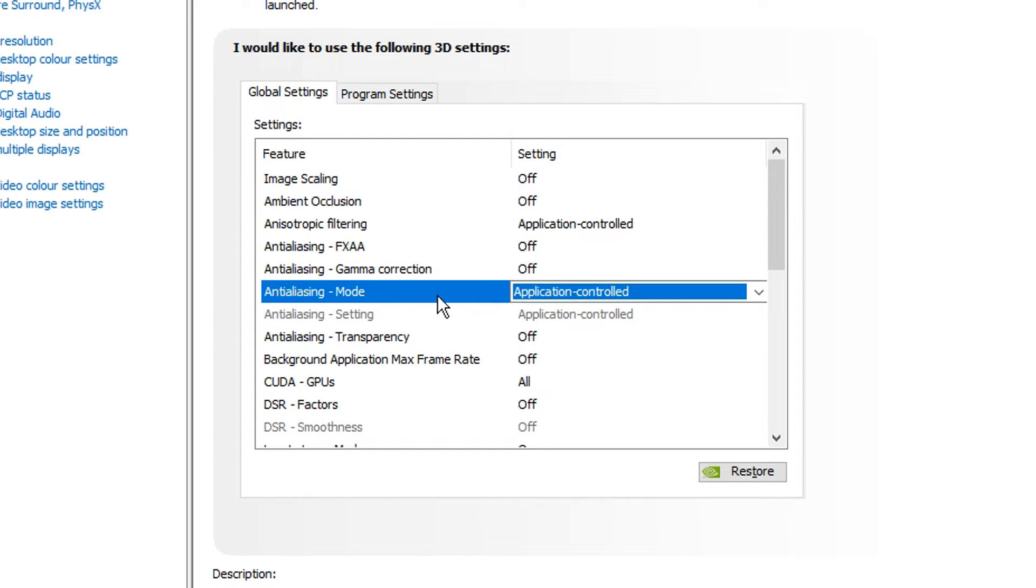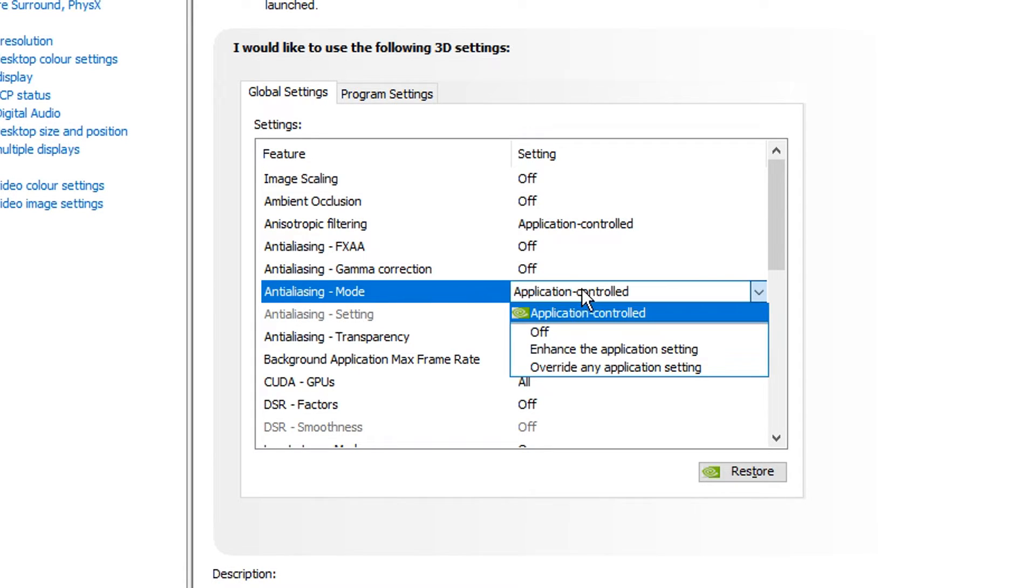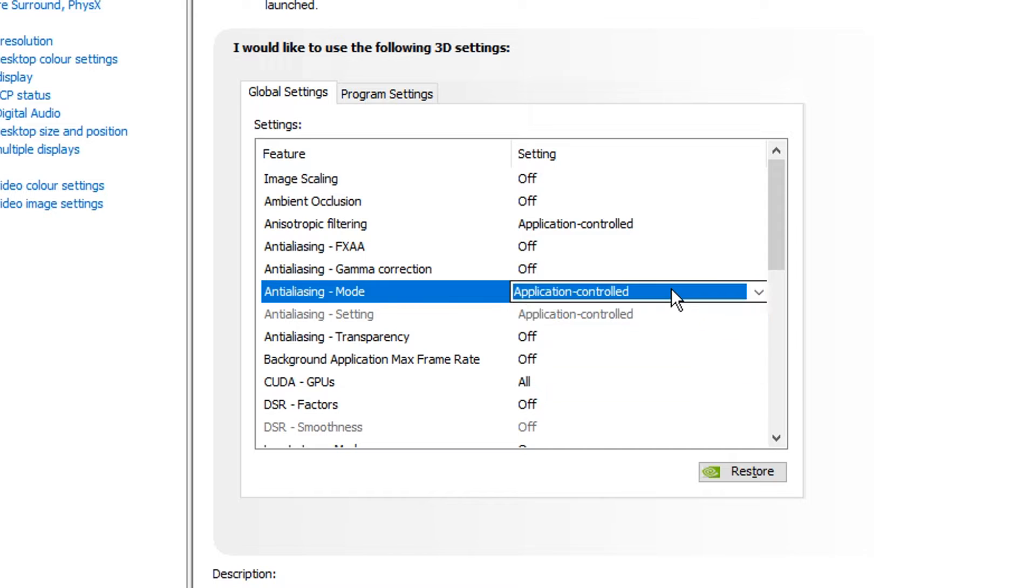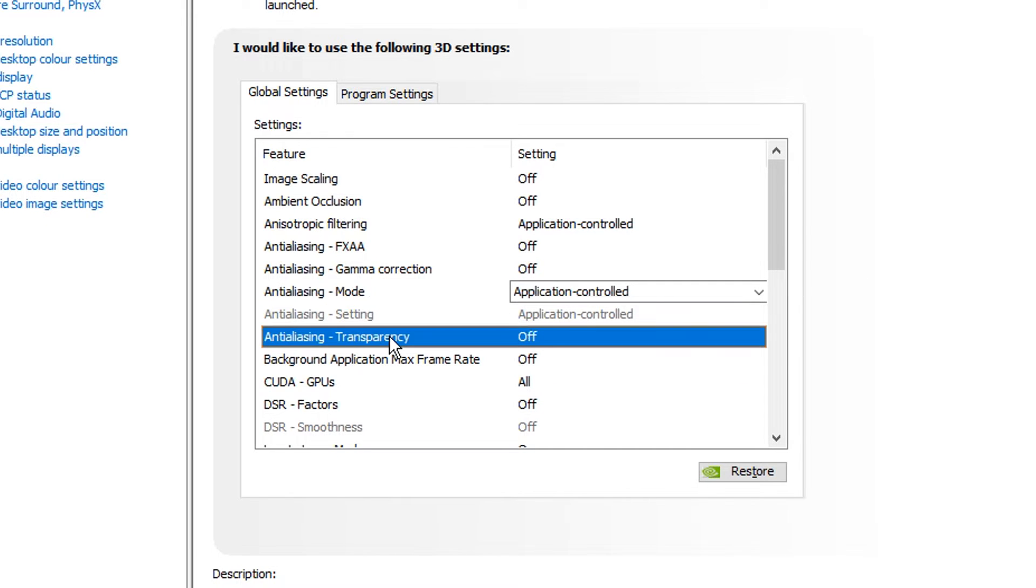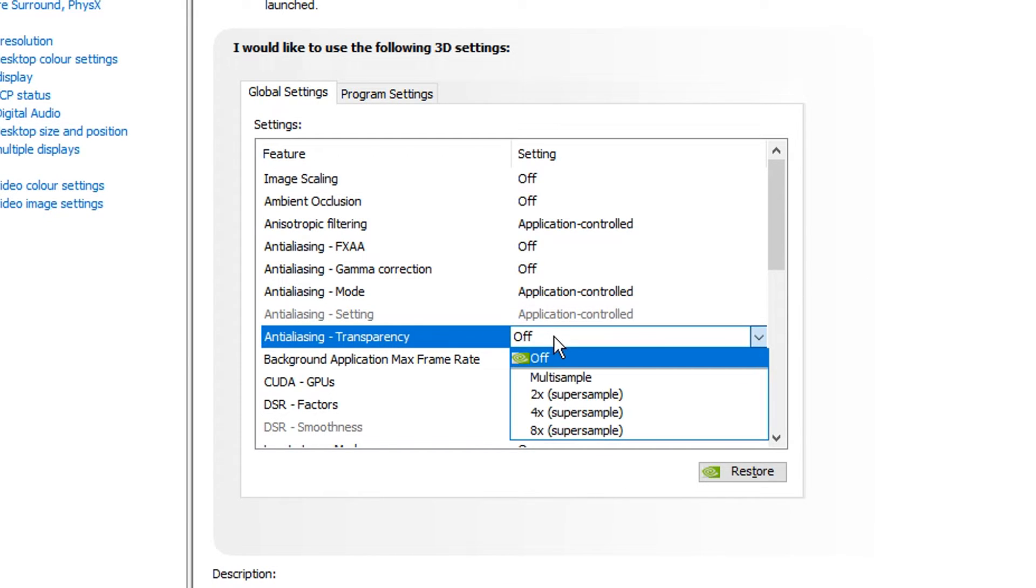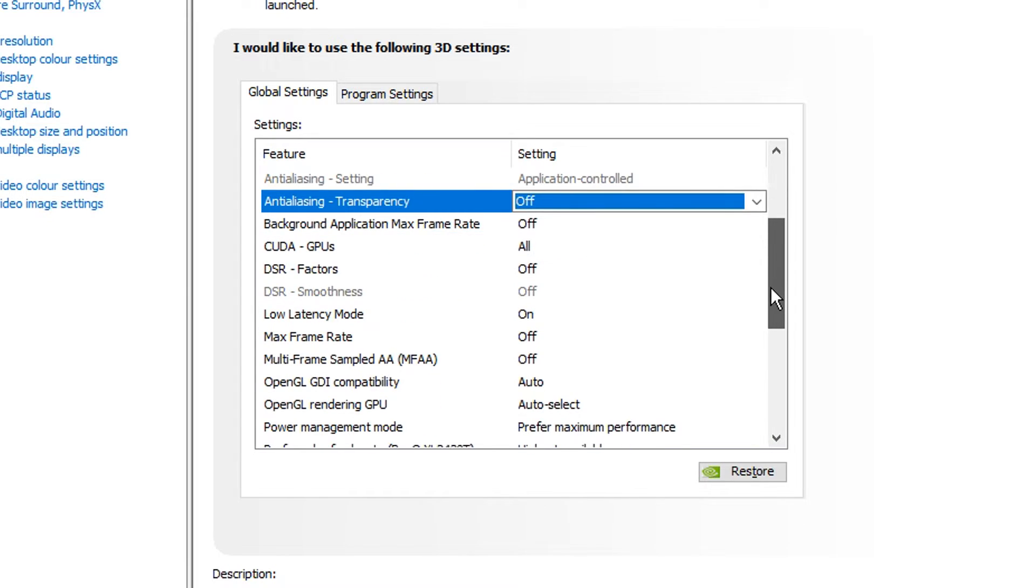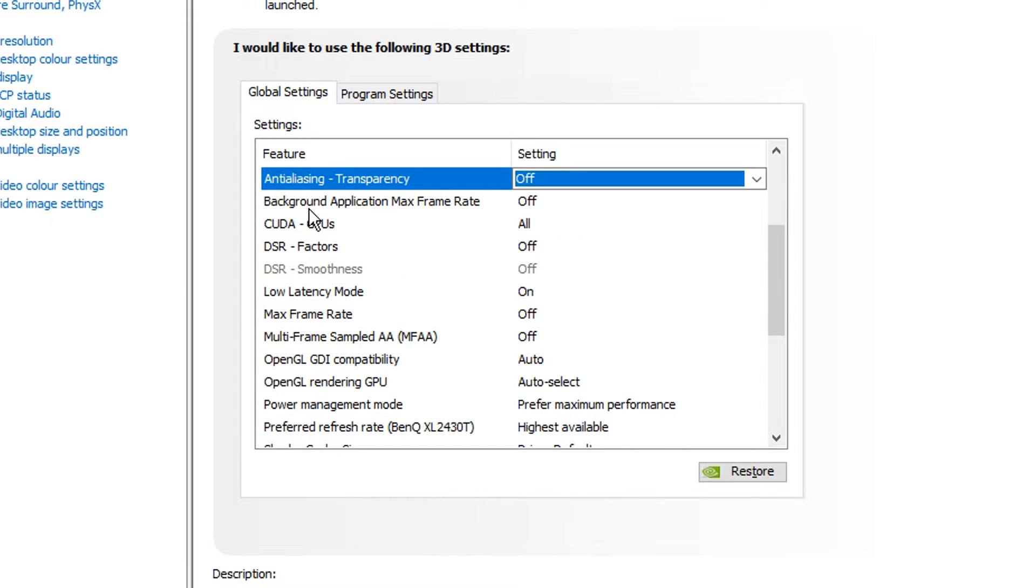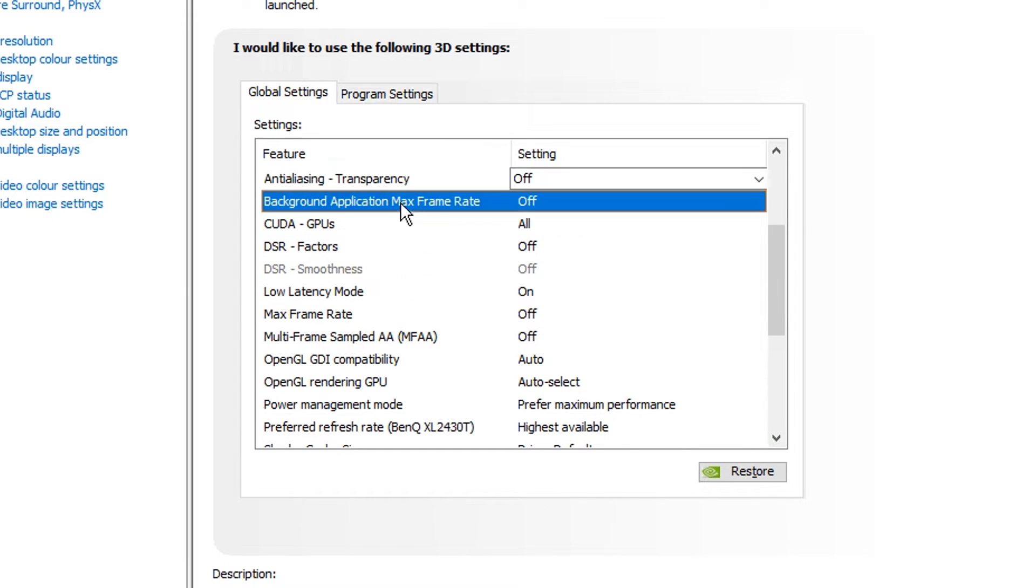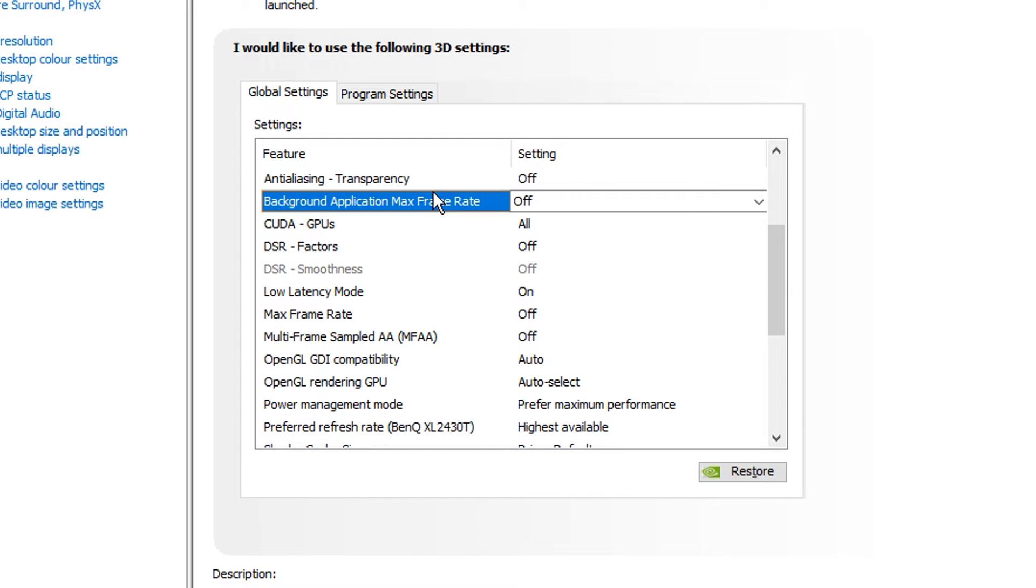Anti-aliasing mode, this is another one I keep on the recommended, that's application controlled. And then for the last anti-aliasing, that's the transparency, you want this turned off. Scrolling down from that, we've got the background application max framerate. This is the sort of thing that runs in the background that renders like the framerate of your game. I turn it off, I don't use it whatsoever.